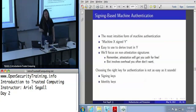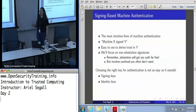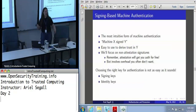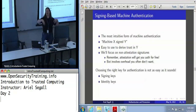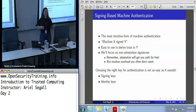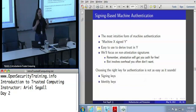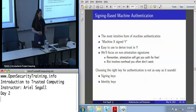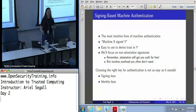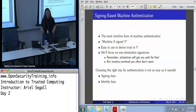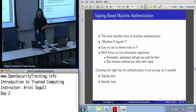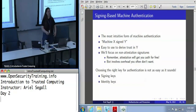Signing-based machine authentication is what most people think of when asked how to identify a machine. They think: have that machine sign some data, and we know the data came from that machine. This is useful if you want to establish that data passed through that machine. Note this is not quite the same as origination, but you will at least know it came from that machine.